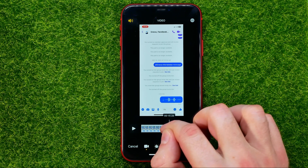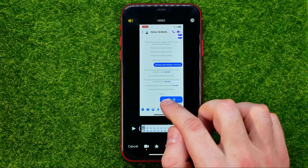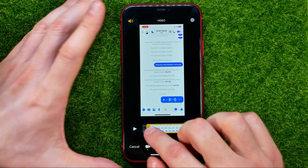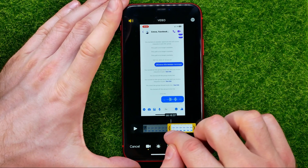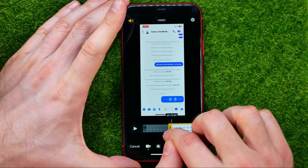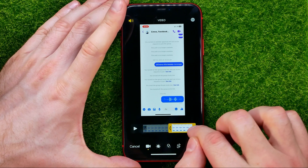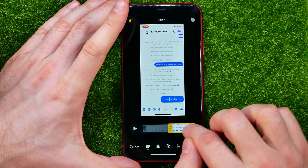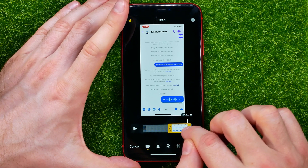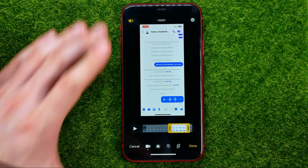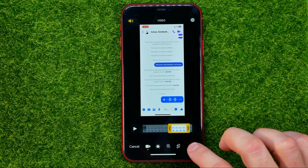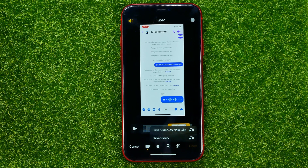Then trim the video to the start of the voice recording playing — just drag the edge to that position. You can also trim it from the end the same way.